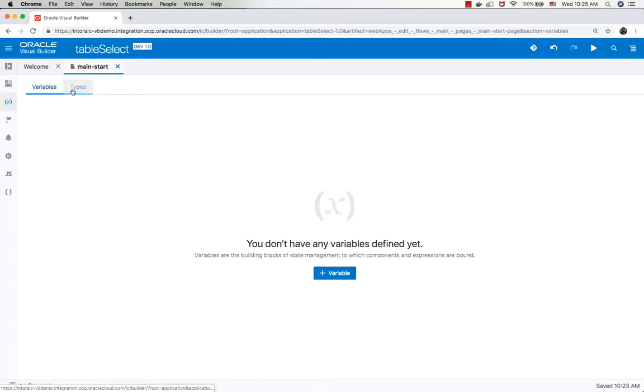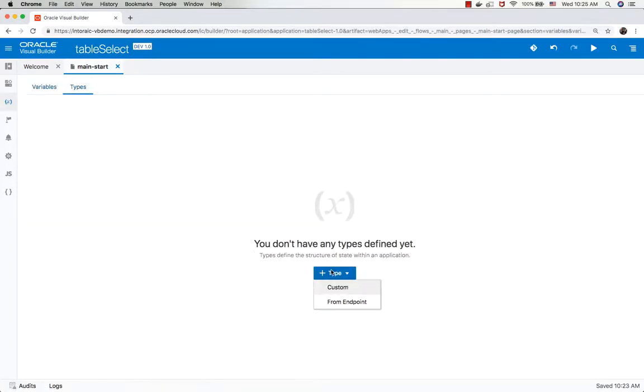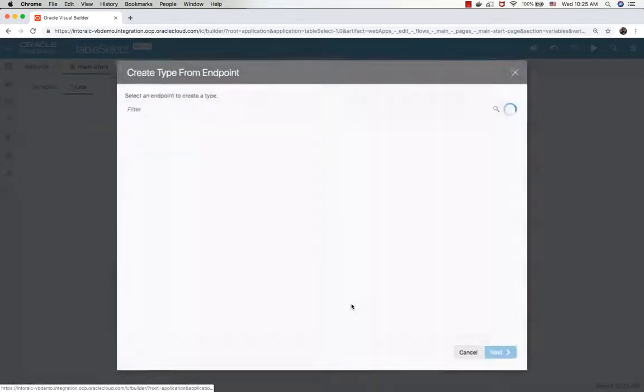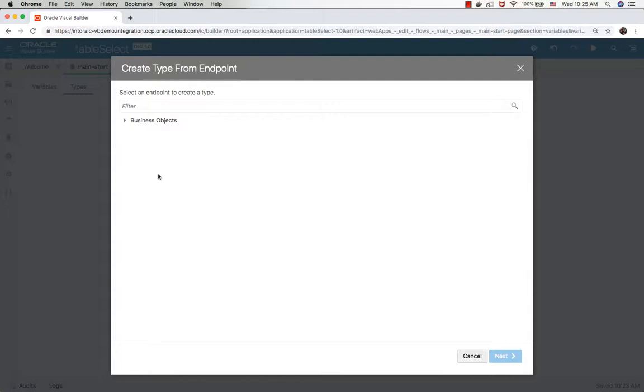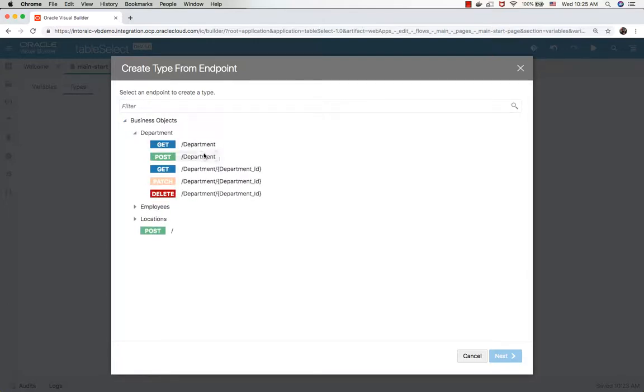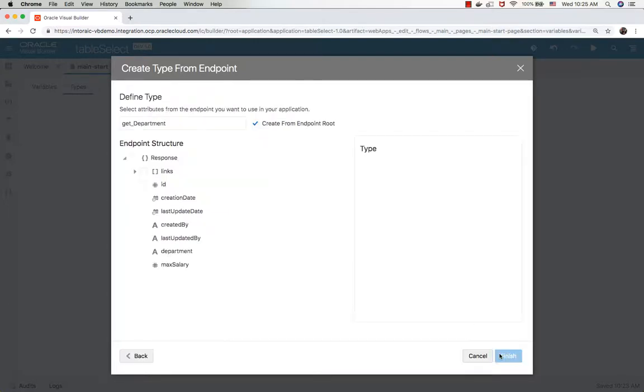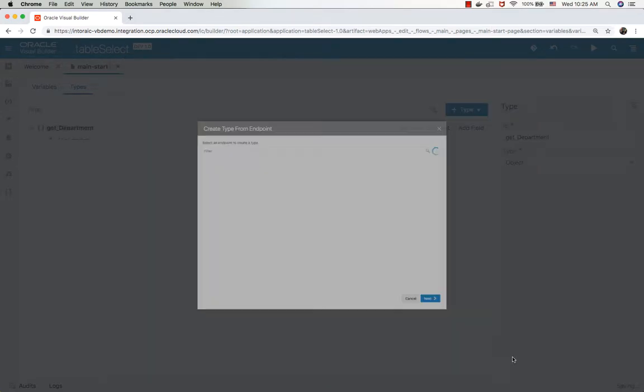We're going to start by defining a new type based on the REST endpoint that returns a single record of department. This is the get method, and we're going to pick up the columns we want to show in the table, which are the ID and the department.